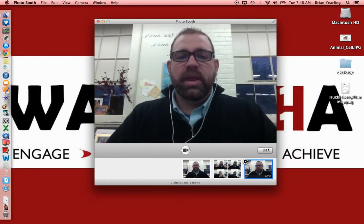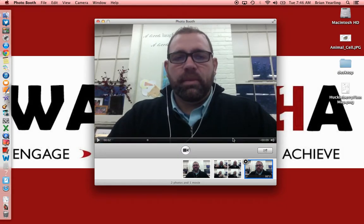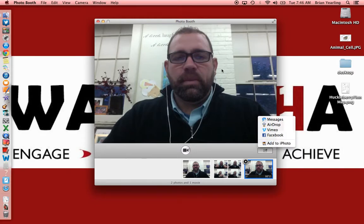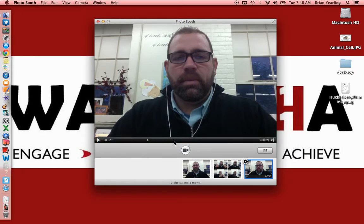When I click on the video, here are our options again. Most of the time what I'll do is add it to iPhoto, because then I can work with it from there — send it off to YouTube, upload it, those sorts of things. But this is really what Photo Booth is intended to do.